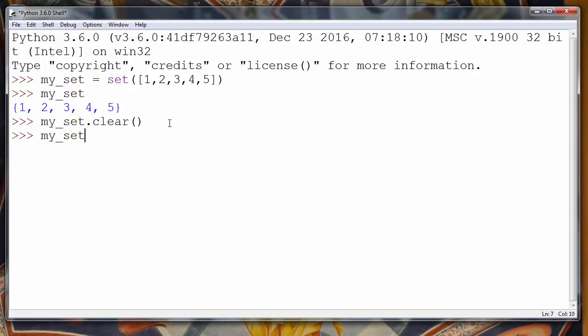If we try to see if our set has any elements, we'll see that our set is now empty.